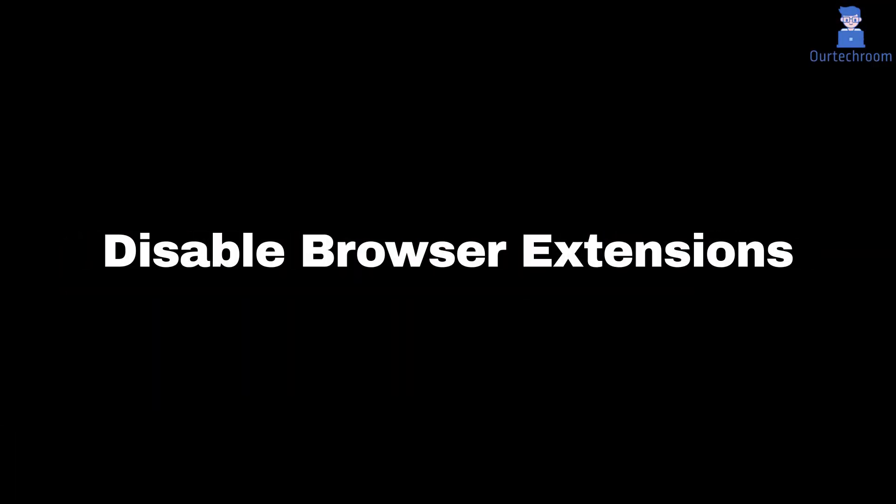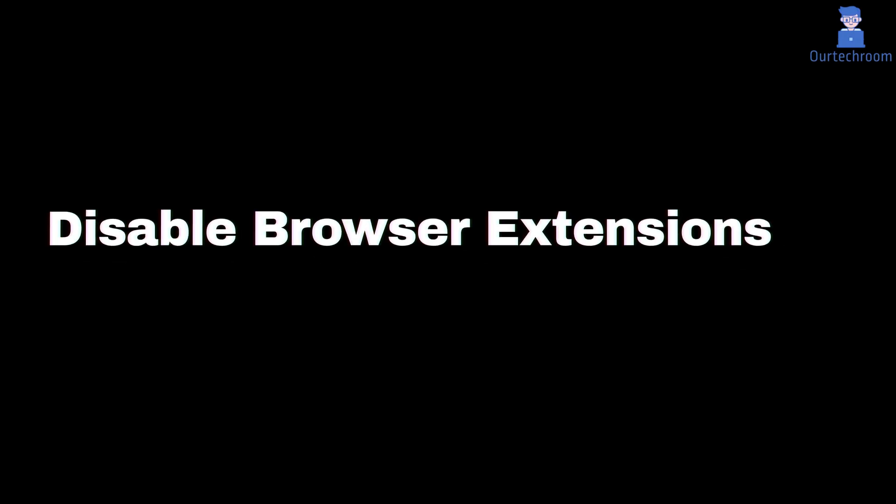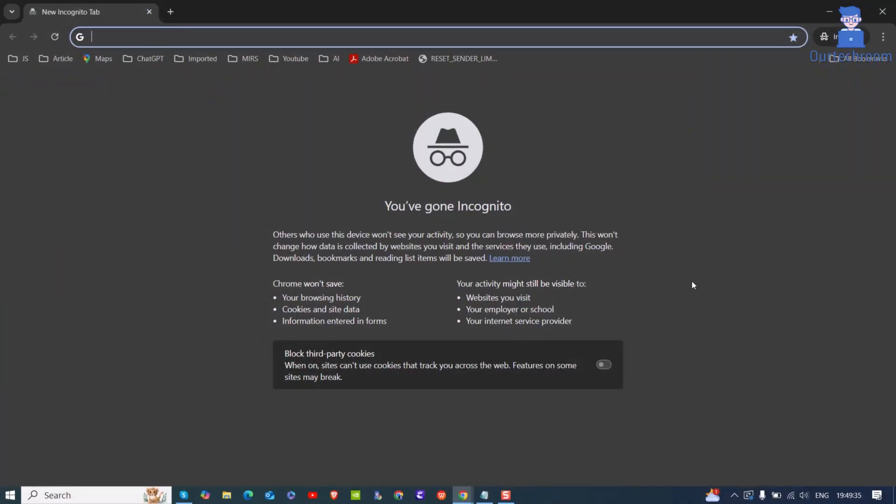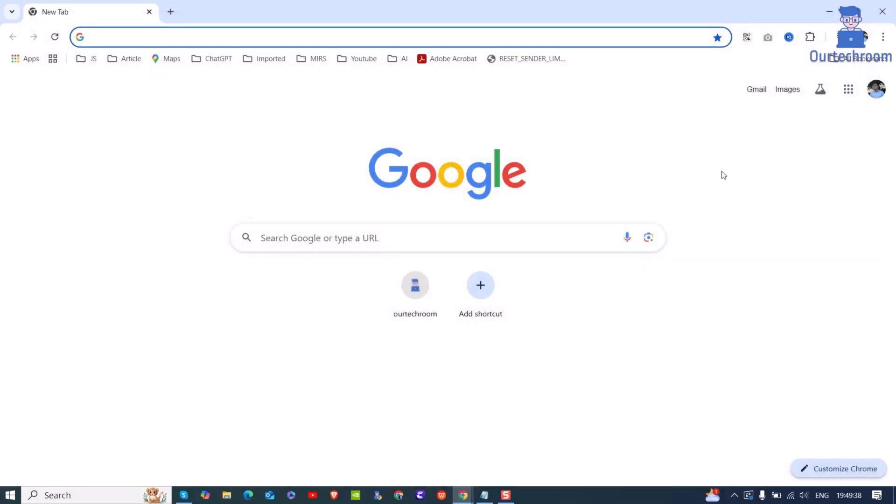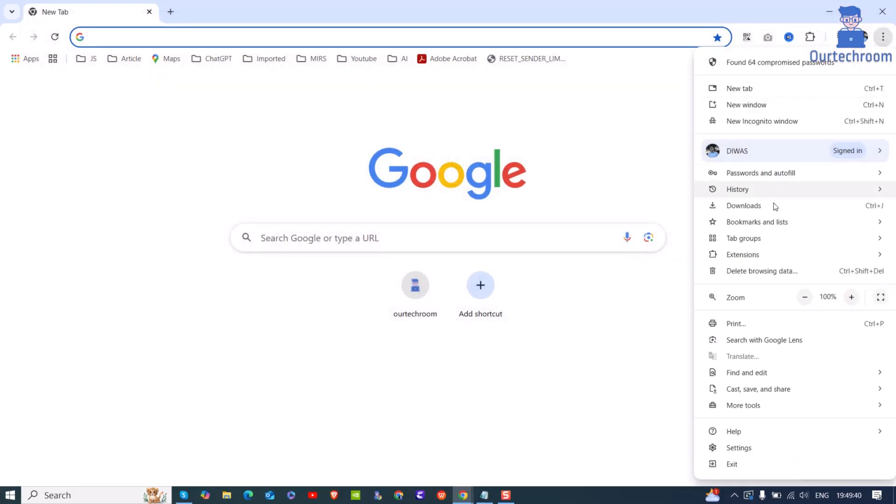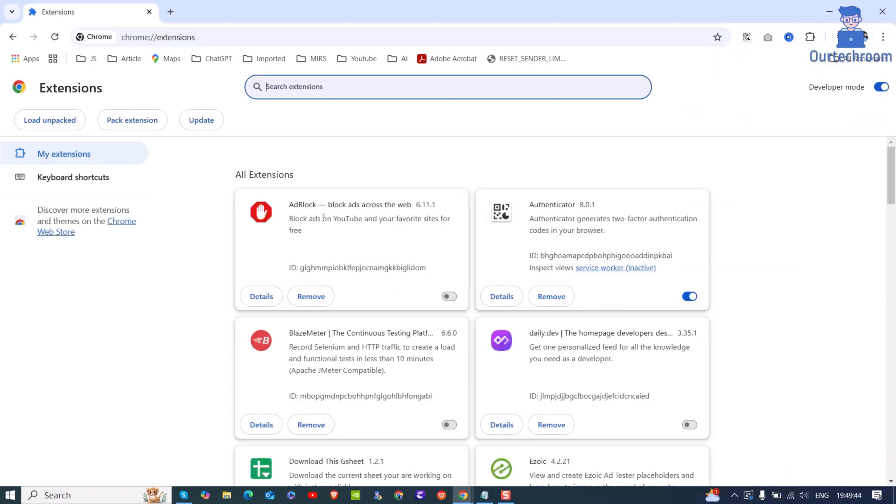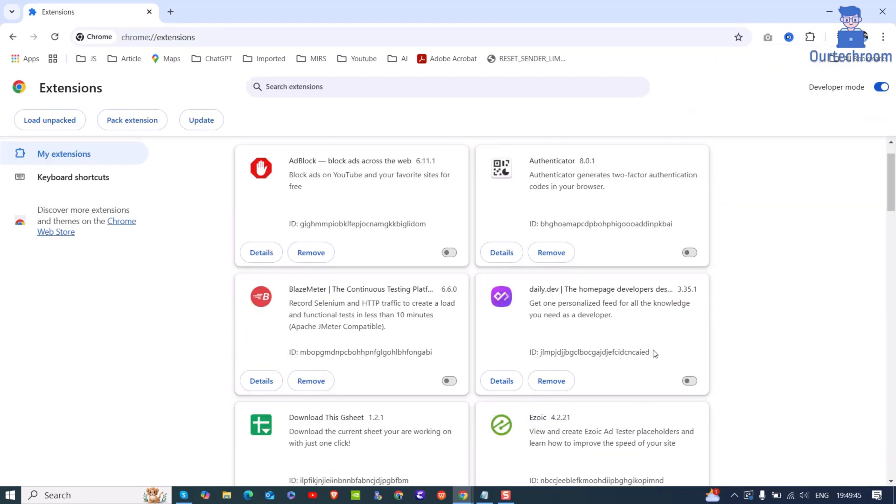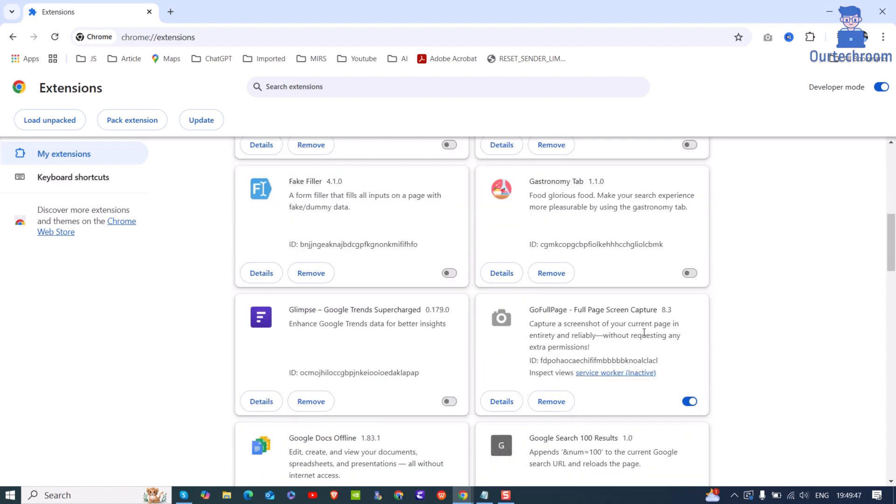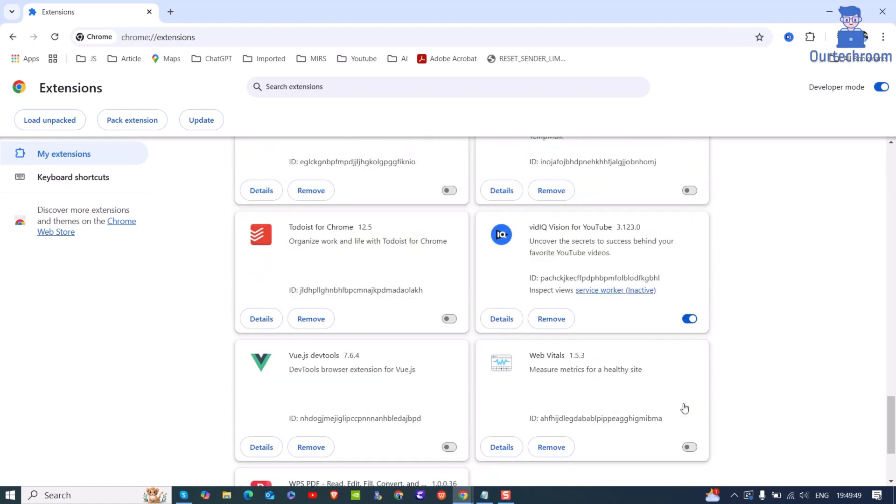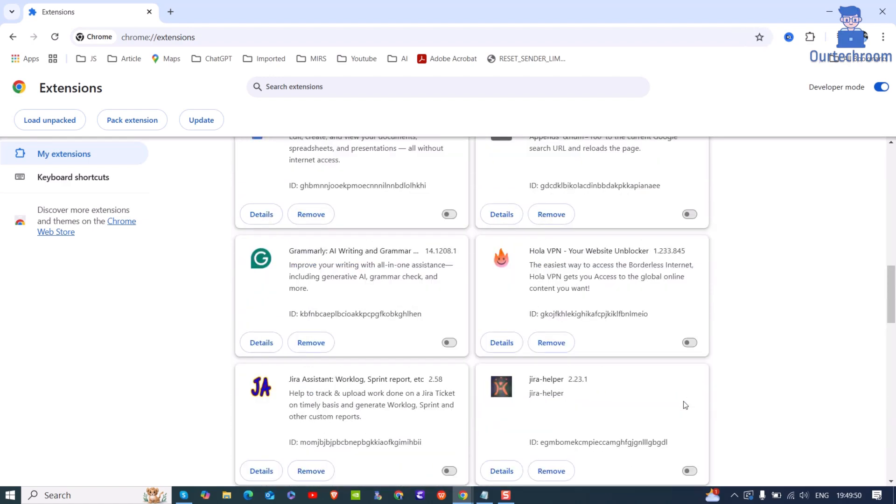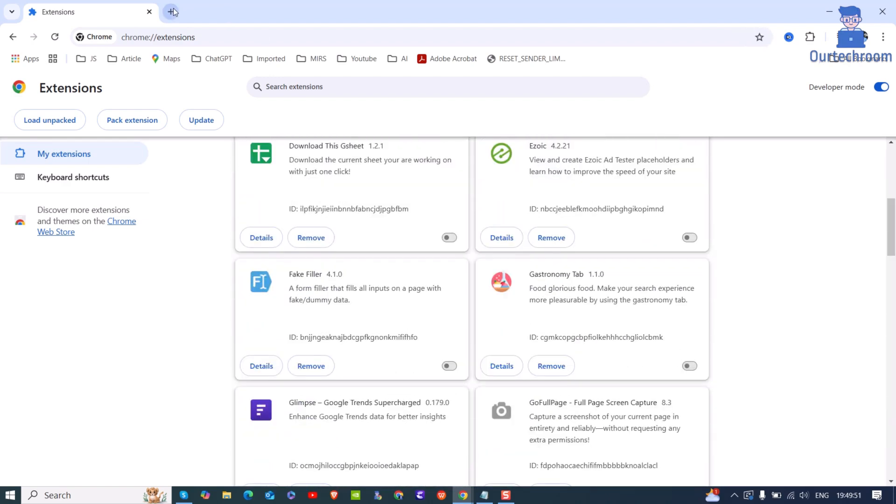If this does not work, then try disabling browsing extensions. Click on three dots at the top. Then select extensions. Next click on manage extensions. Then just disable the extensions you find suspicious and might create a conflict with your request. After that, in a new tab, try accessing the website.